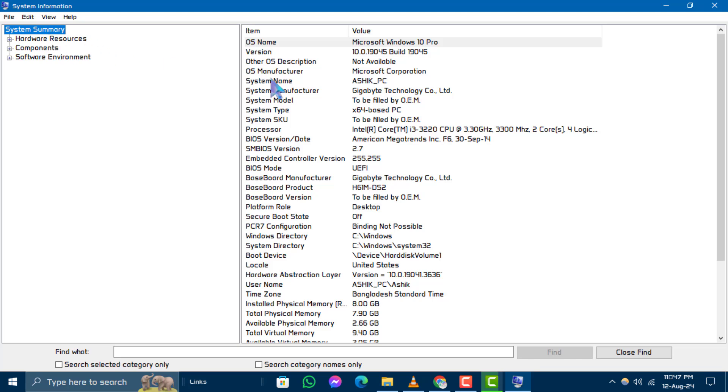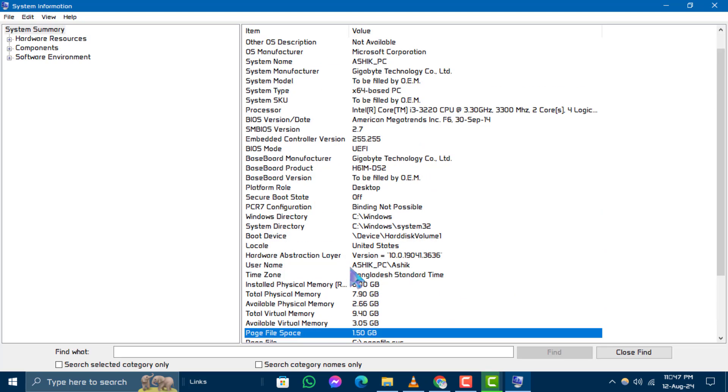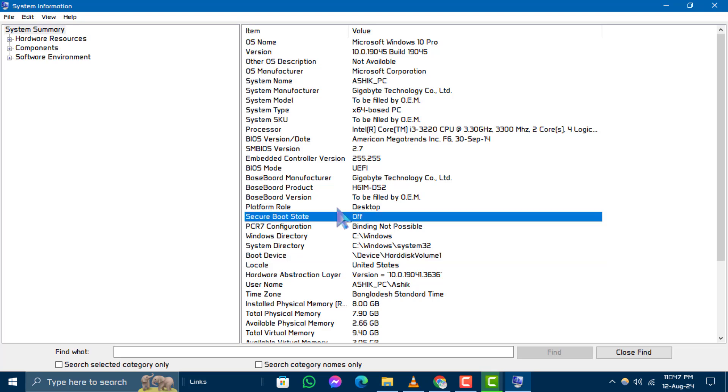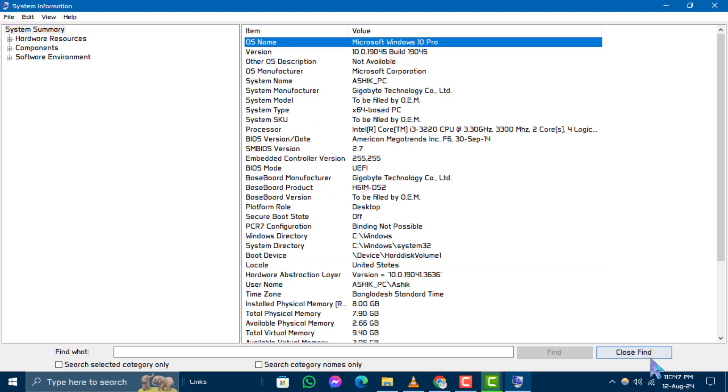Step 4. Here you can see all of your hardware system related information and many more. Once you check all of this, you may need to close the system information window by clicking on the close button.